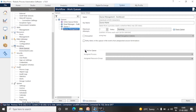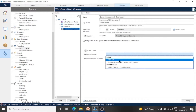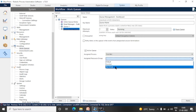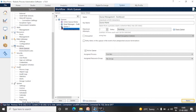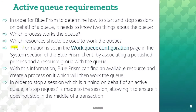For example, if we make this an active queue and click apply, let's select the port. Now you can see the color has changed. This is the process and resource group which Blue Prism wants to know. The information is set in the work queue configuration page in the system section of Blue Prism client, by associating a published process and resource group.